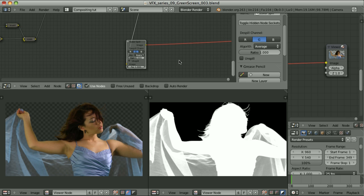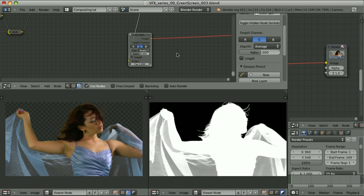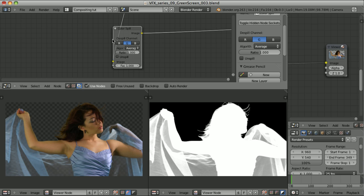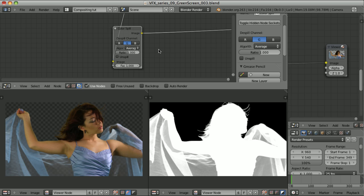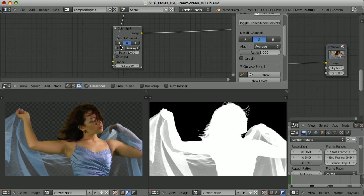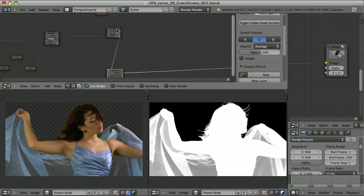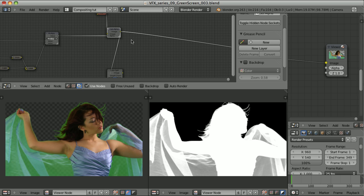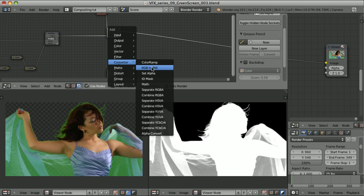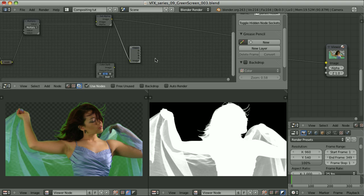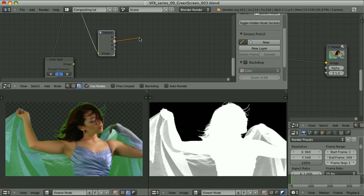In the previous episode I promised to explain how the color spill node works, so here it goes. When we use the settings to dispill the green channel with the average algorithm, this node modifies the green channel so that it never exceeds the average value of the red and blue channels. We can mimic this behavior with simple math — let me separate the result to RGBA channels.